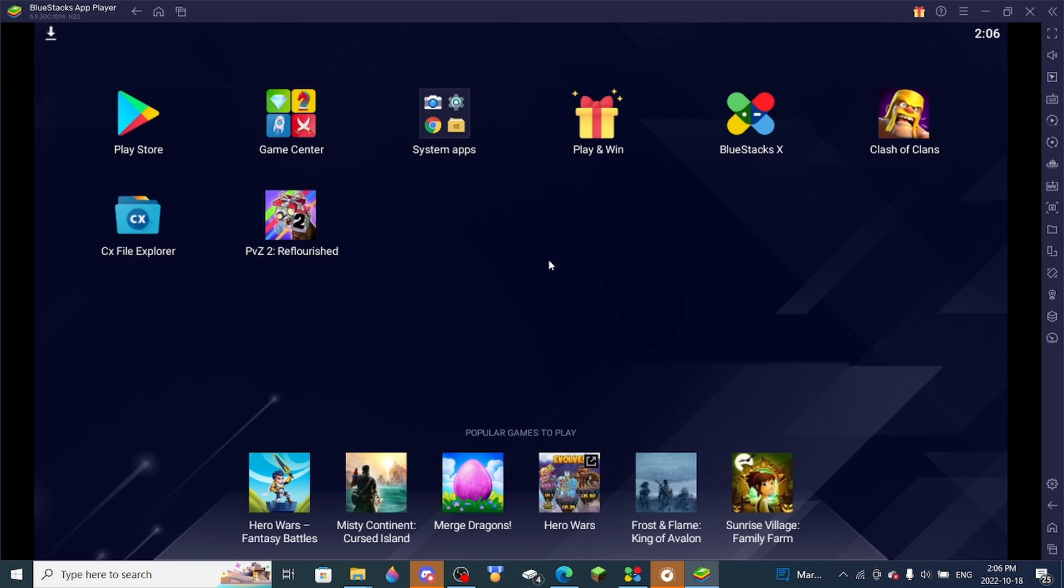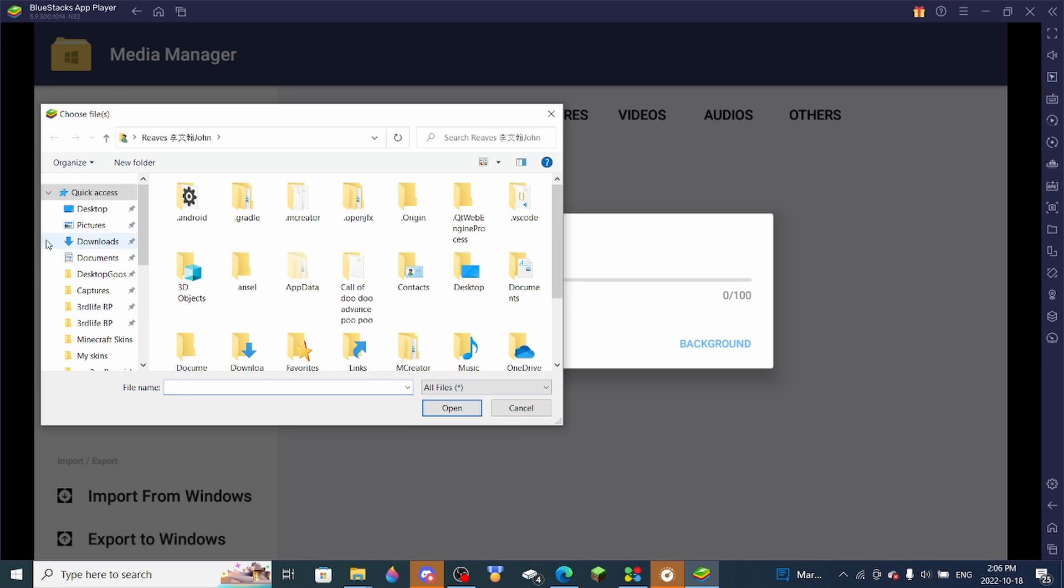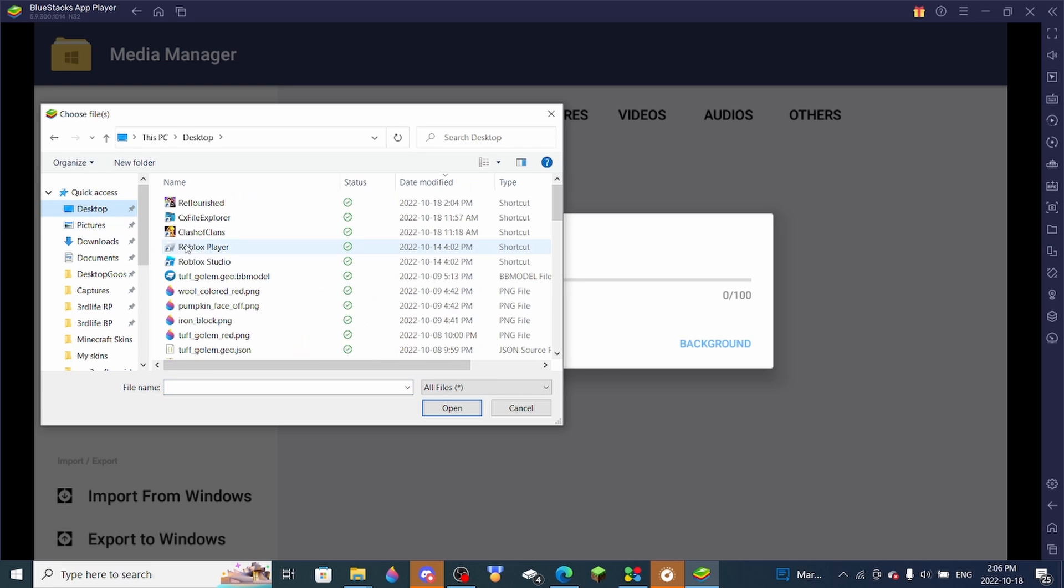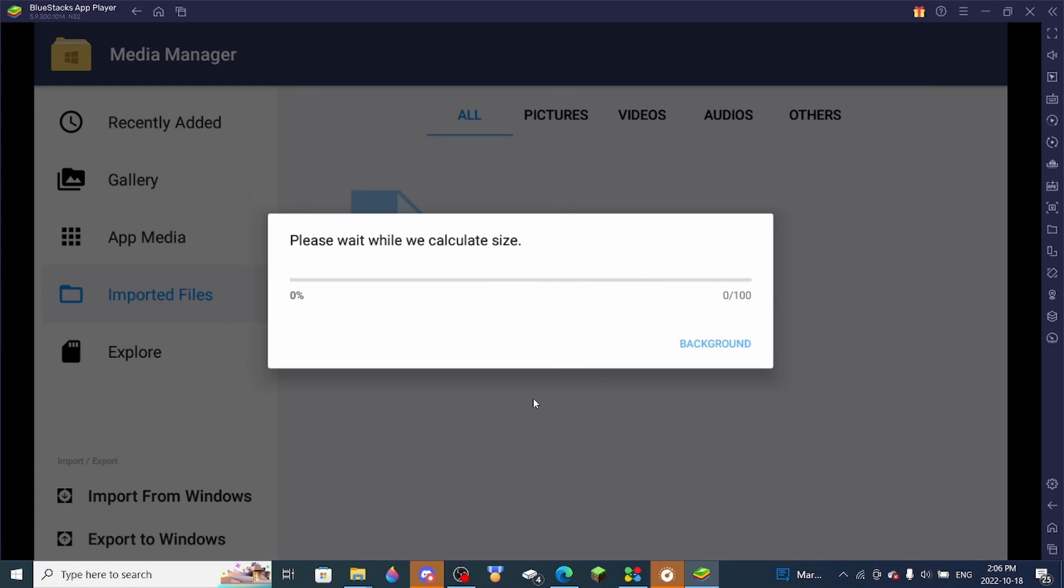You want to go to Media Manager, then import from Windows, then locate your OBB file. Once you've found it, you click it and then press open.